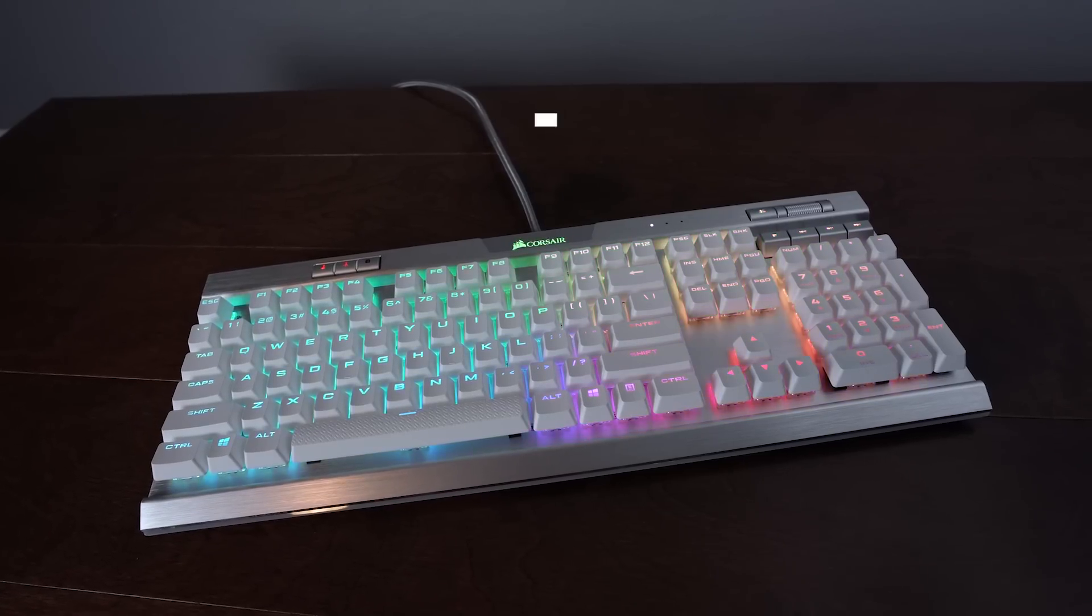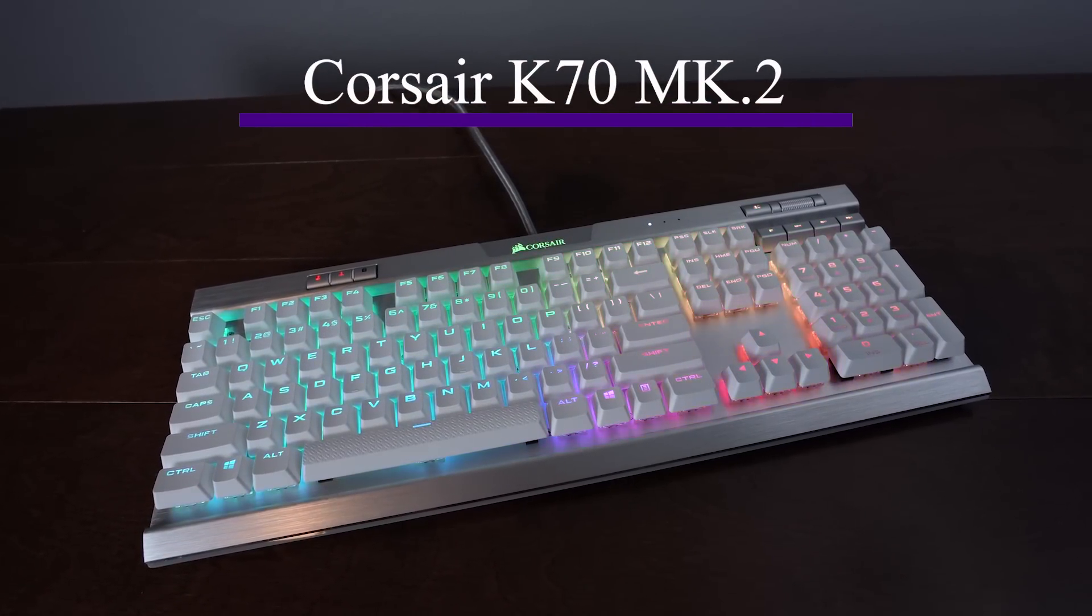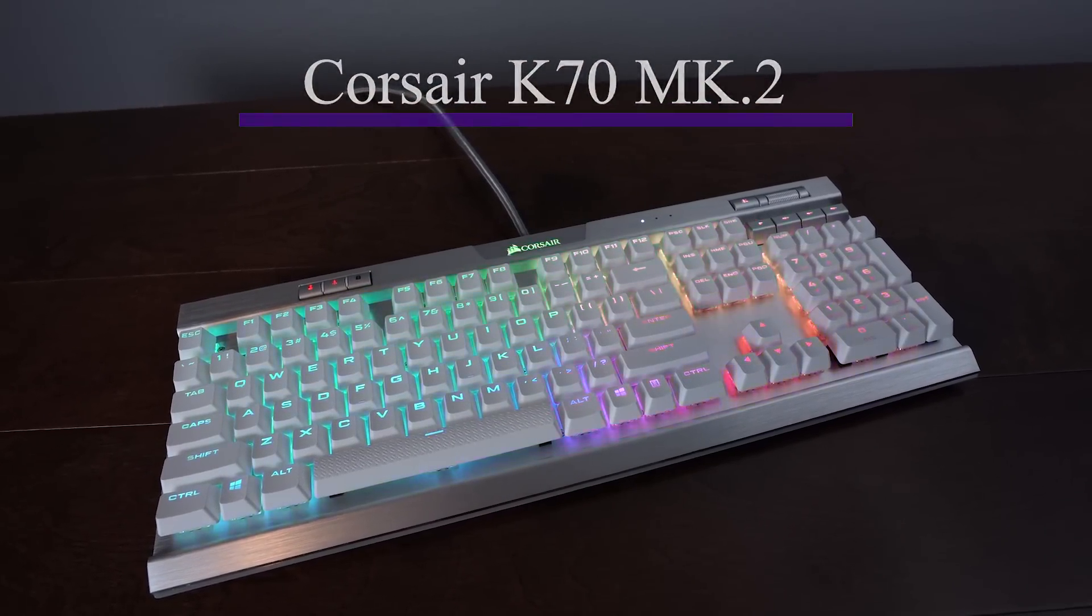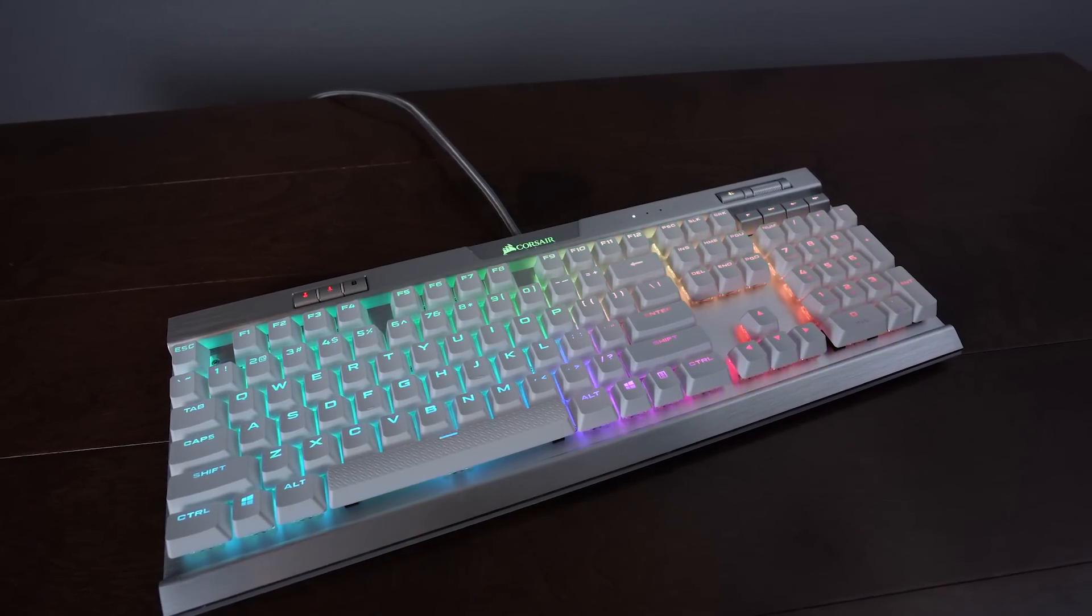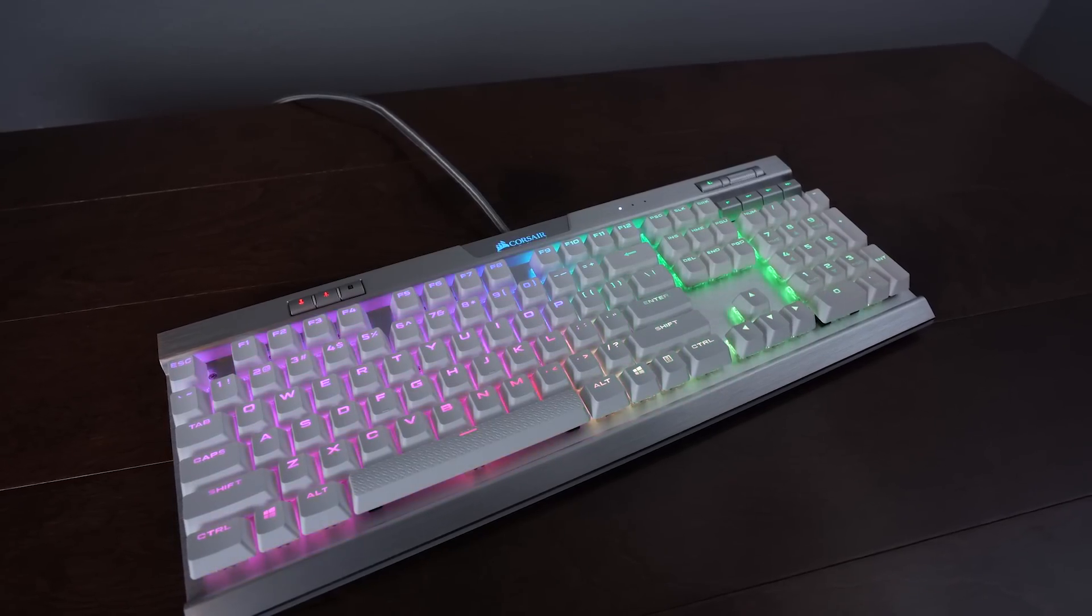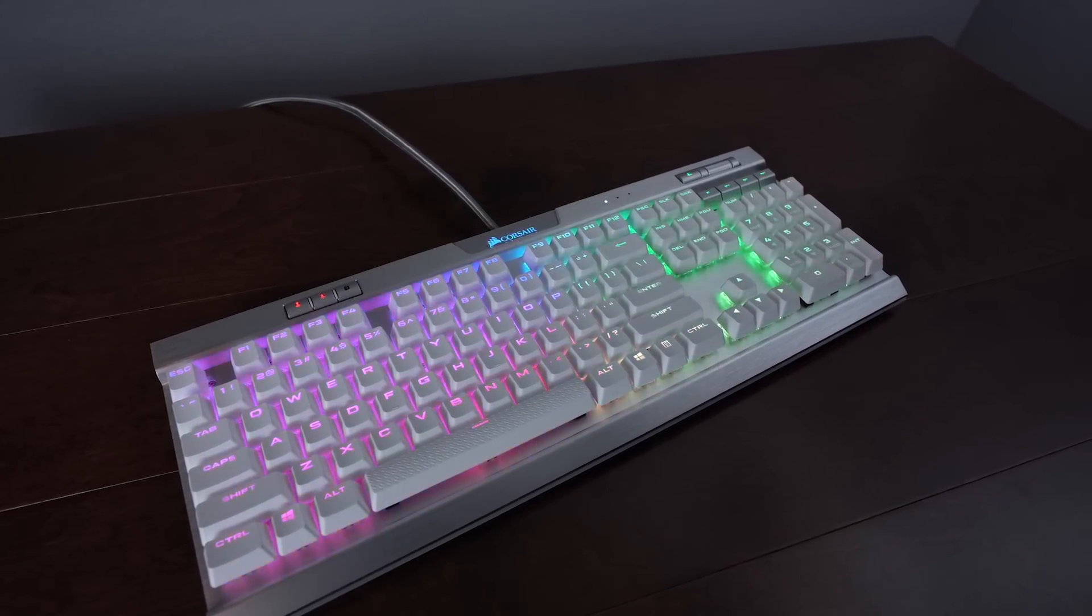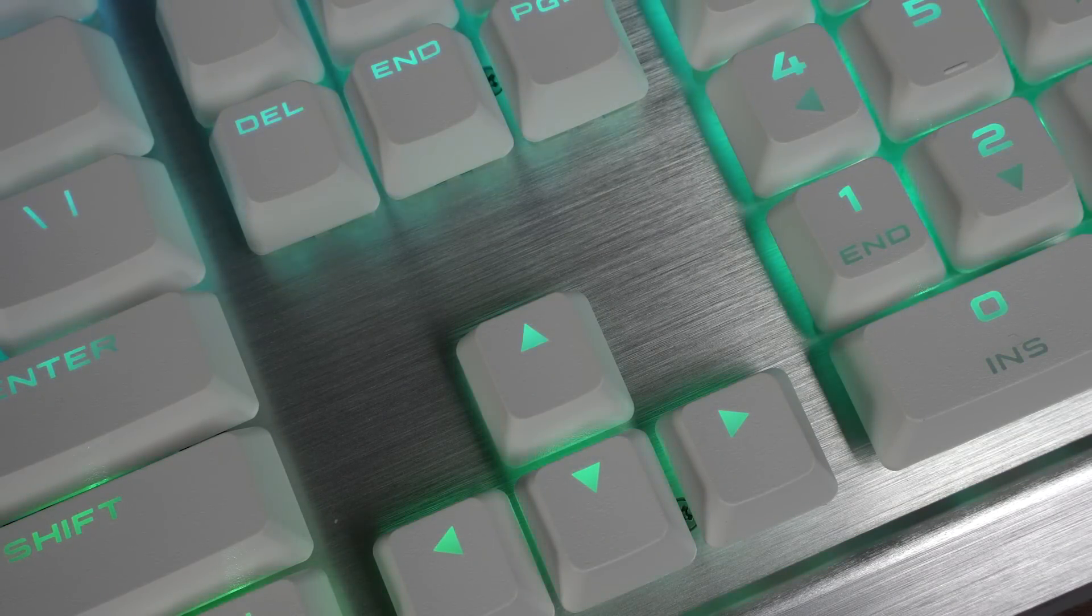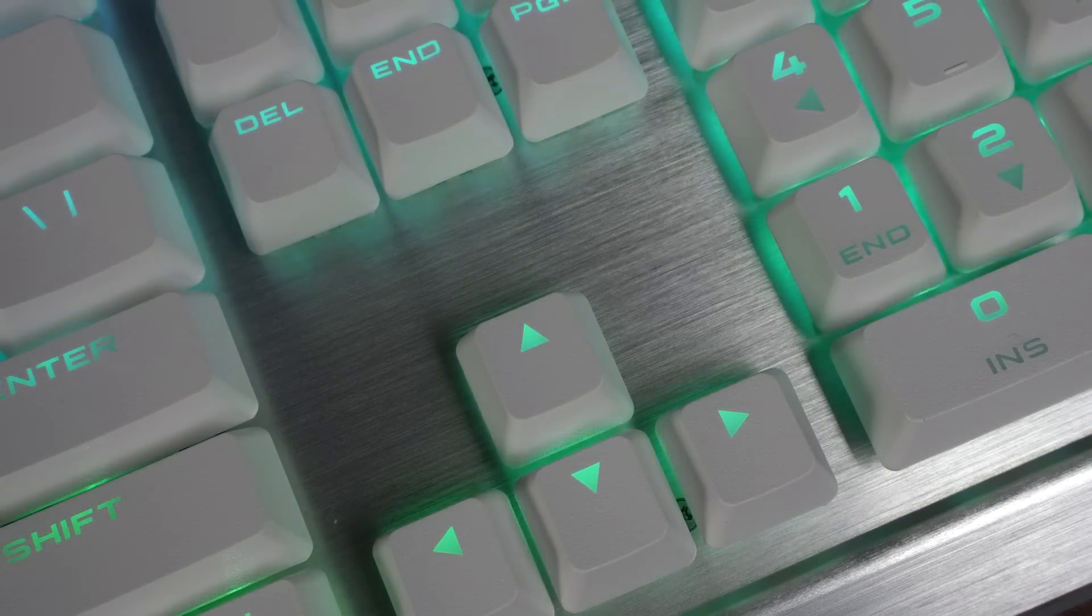Coming in at number four we have the Corsair K70 Mark II. The K70 is no stranger to my top 5 lists and it's found a place among the best with just about every variation of the keyboard. The Mark II also has a special edition that you'll be seeing in these clips but I'll talk about the differences between the two keyboards. The Mark II keeps the familiar design of the K70 with an exposed switch design over a brushed aluminum backplate.